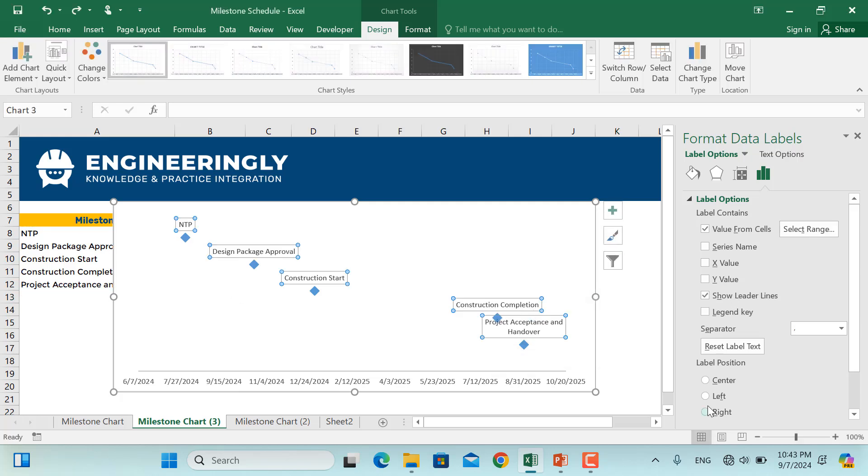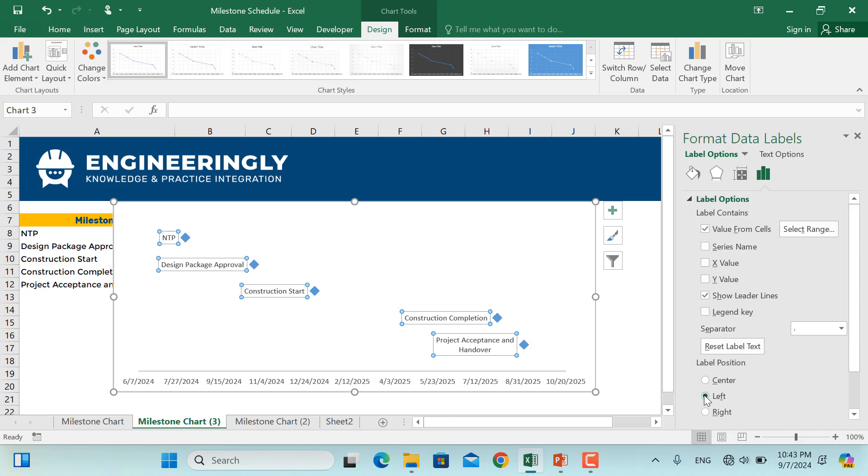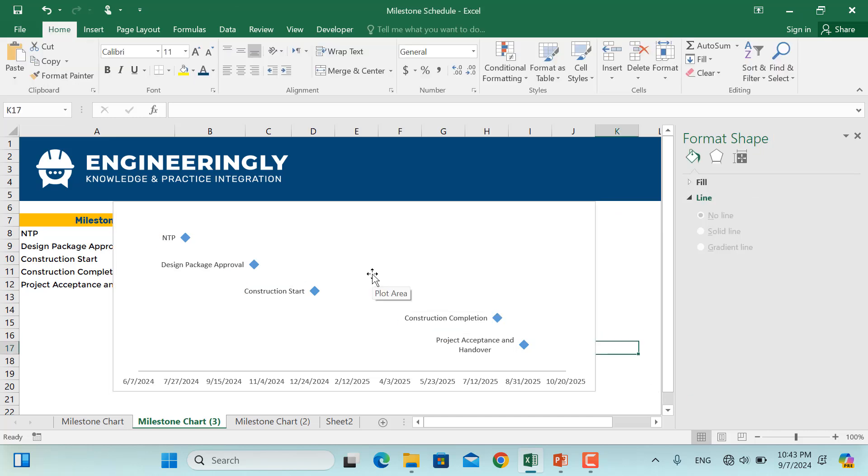So if I want to change these positions, for example, it's not clearly readable. So I'll move them to the left. And here you go. So here is the baseline milestone chart.